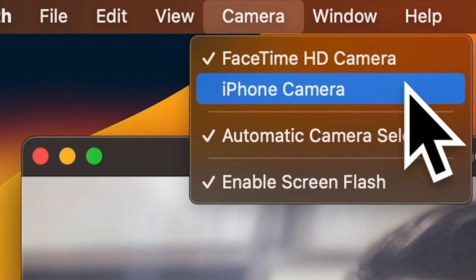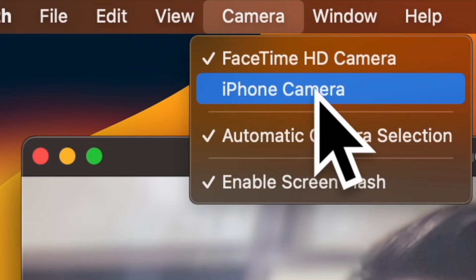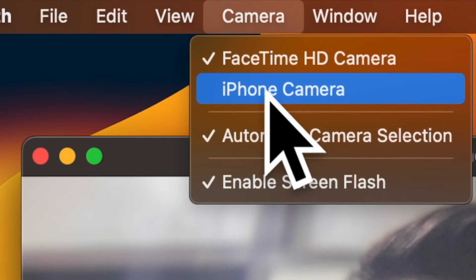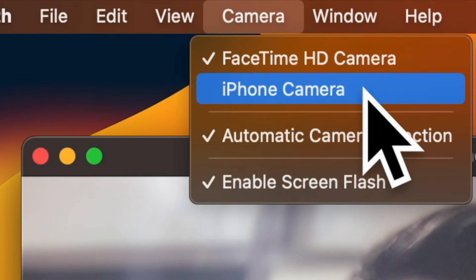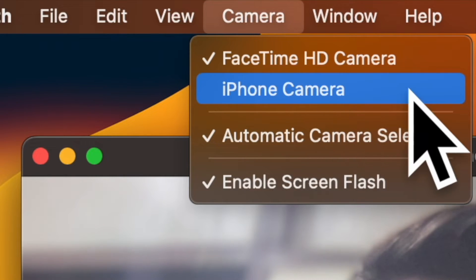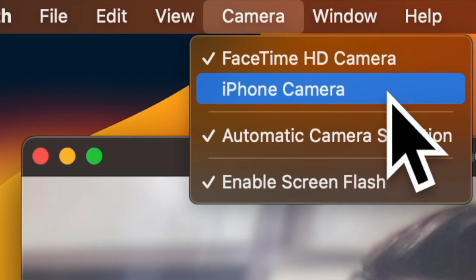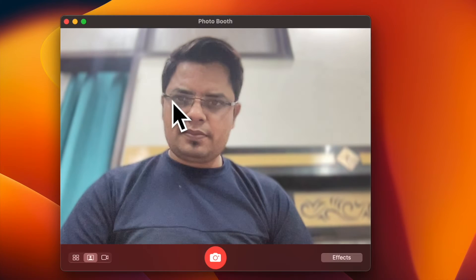Next, click on the Camera menu at the top. After that, choose your iPhone camera and you are good to go.